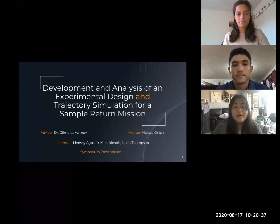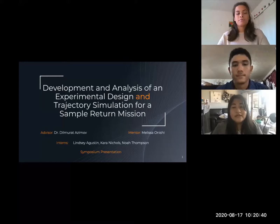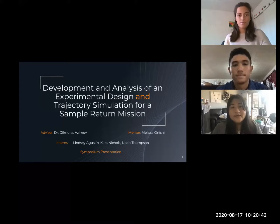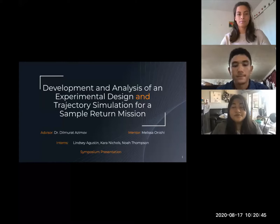He studies small satellites and autonomous guidance, navigation, and control for aerospace systems. This includes entry, descent, and landing, as well as his work with drones such as a club copter. Our mentor this summer has been Melissa Onishi.